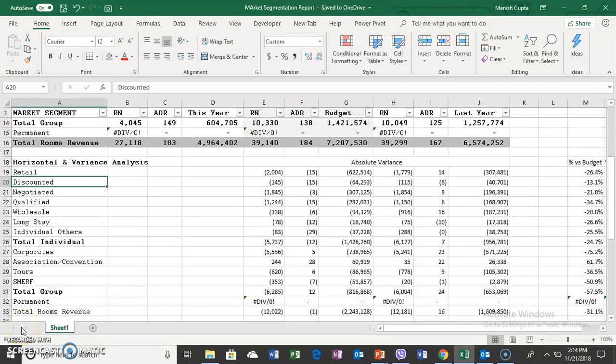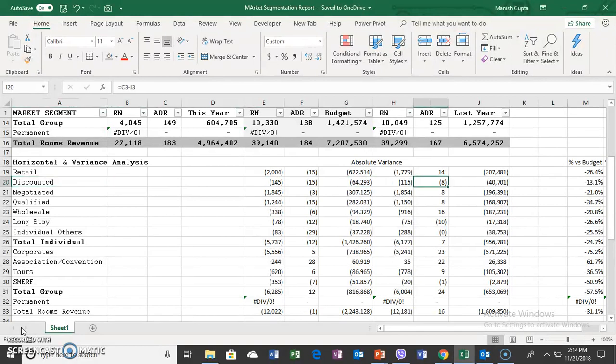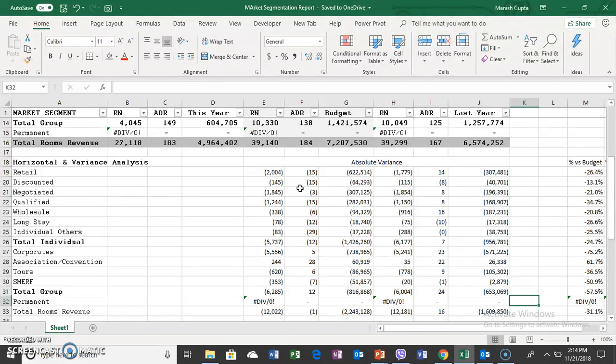Hello and welcome back. In the previous video we were learning about horizontal analysis where we compared this year's results to last year and to the budget. The horizontal analysis gives only an indication of what revenue lines are below last year or below budget.